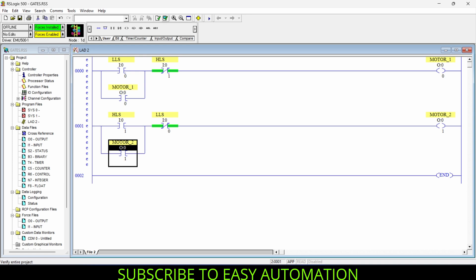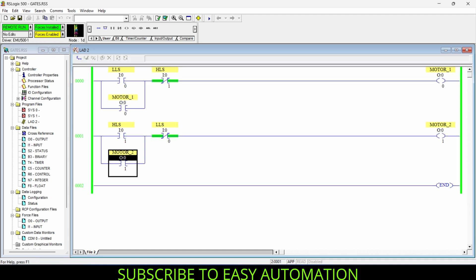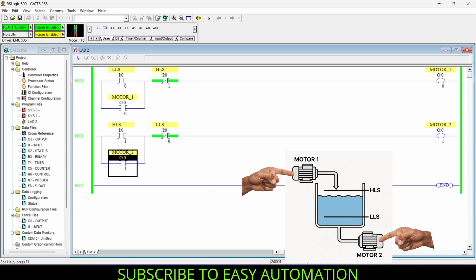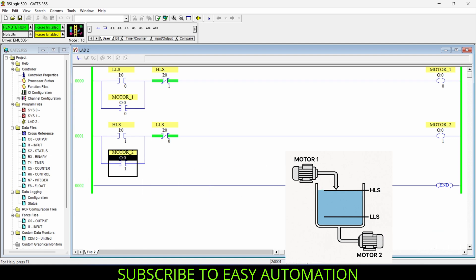Let's verify this program — verified, no errors found. Now let's download the program. Our program is now in idle condition, meaning both motors are off. Let's consider the first condition where water is below the low level sensor.